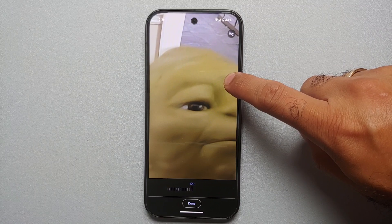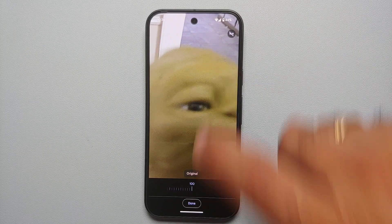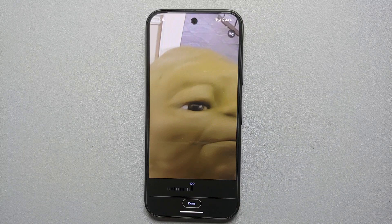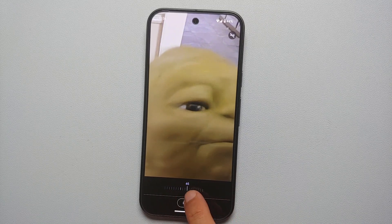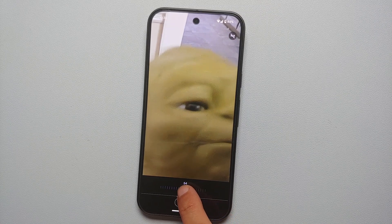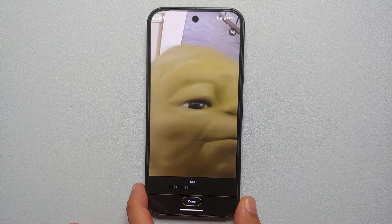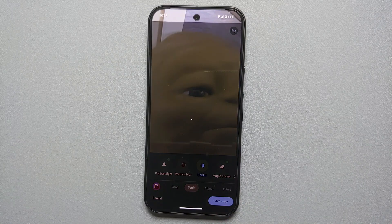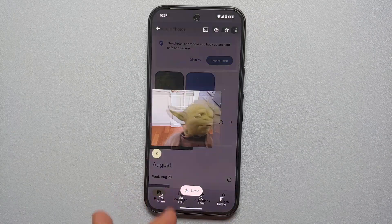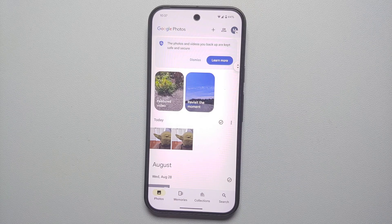Press and hold to see the original picture — have a look at the blurry eyes of Master Yoda. Let go and there is the unblurred picture. You can move the slider from 0 to 100 to configure how much unblur effect you want. As you increase it, the Photo Unblur feature kicks in noticeably. Once happy with the results, select 'Done' and say 'save a copy' — this saves a copy of the unblurred picture powered by Google's AI on the Pixel 9, Pixel 9 Pro, or Google Pixel 9 Pro XL.